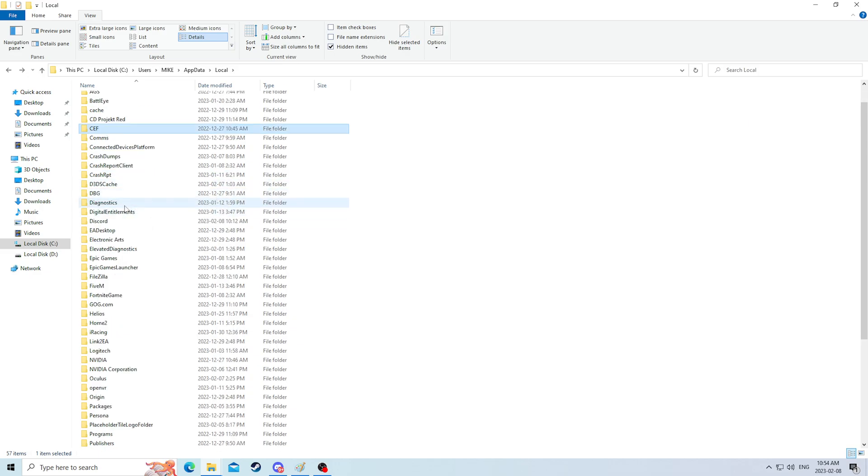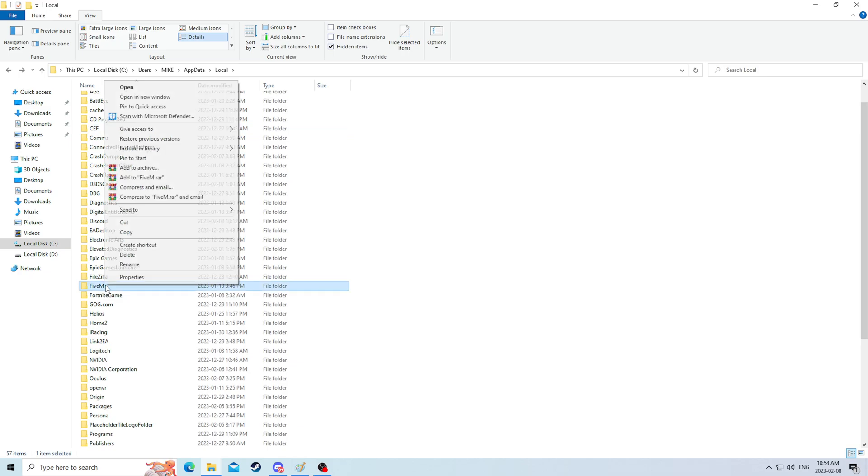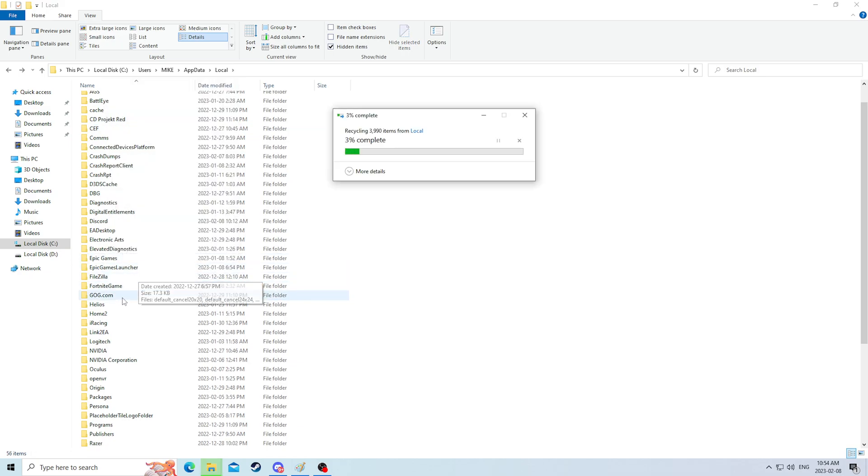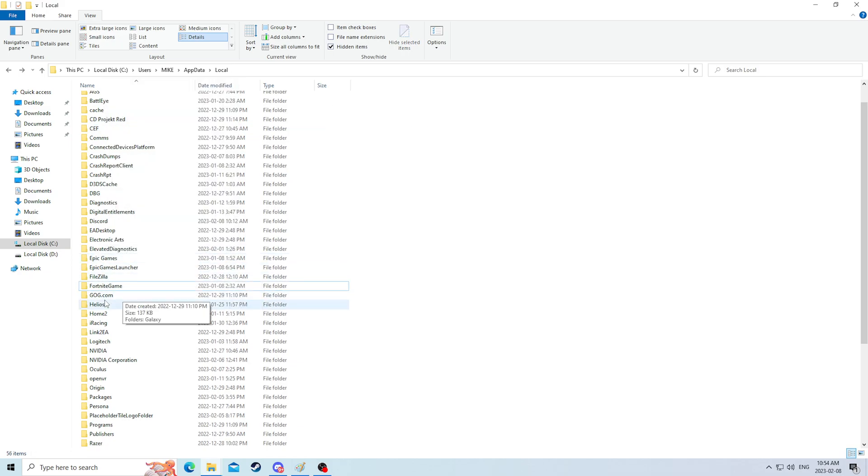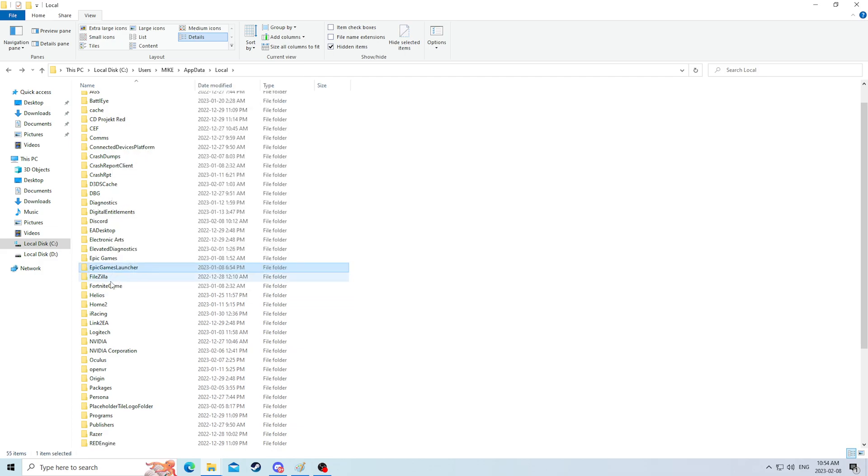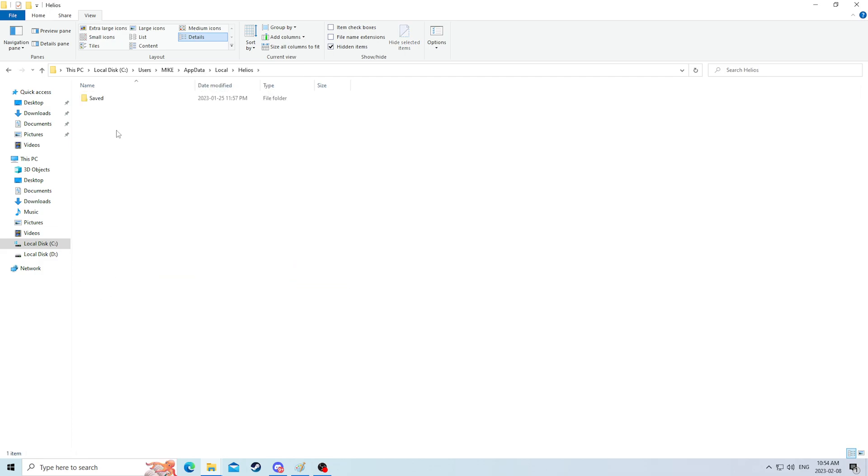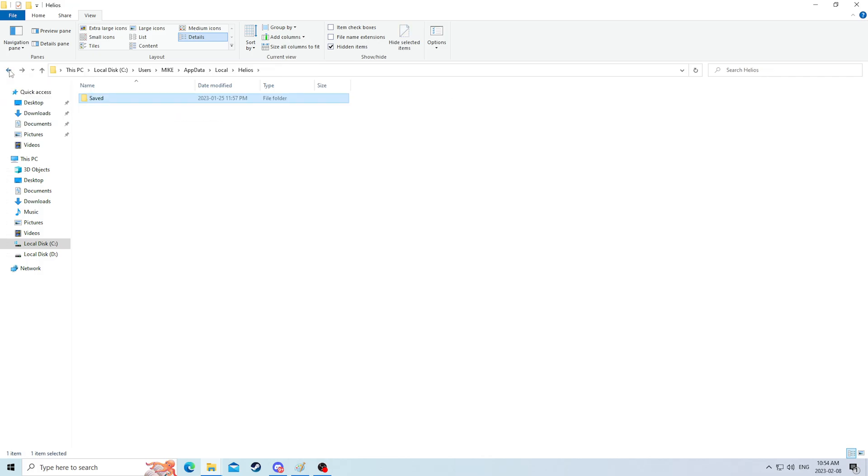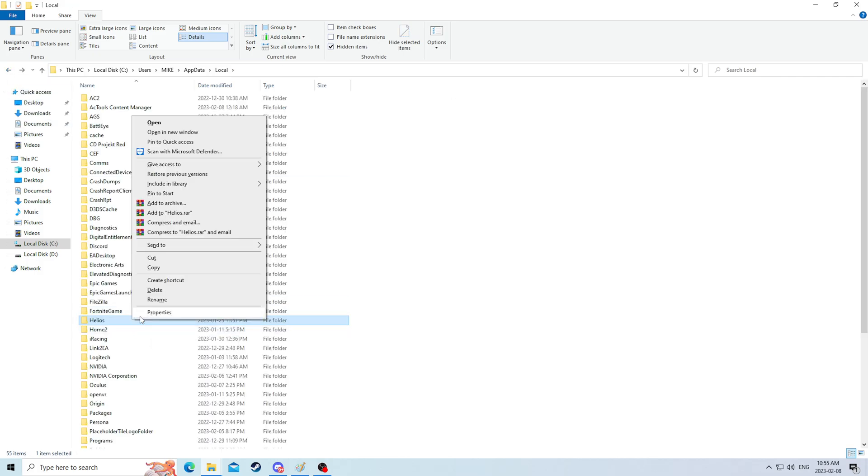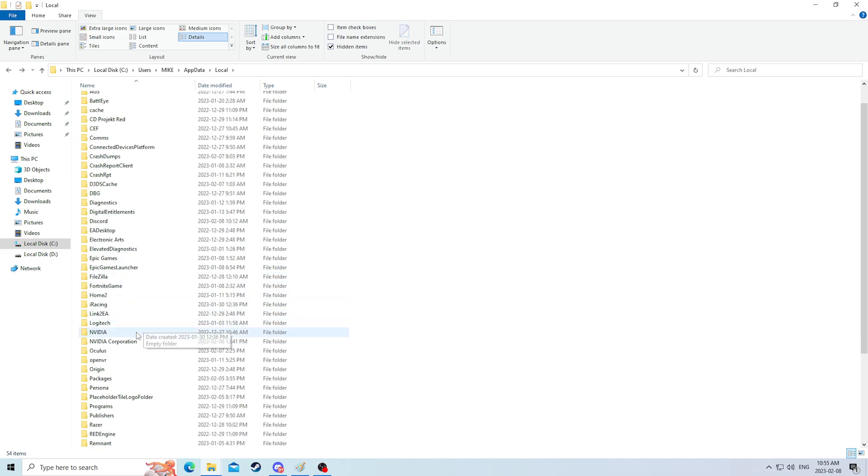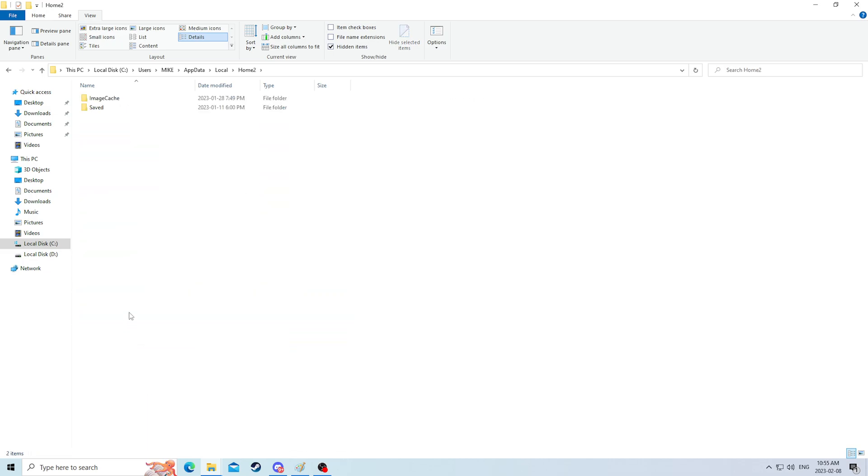I don't know what CD project red is. I actually do, it's the cyberpunk creators, but that's an example of how you can just look to see what is in here and what is going on. So personally myself, I don't recommend deleting a lot of stuff from here unless it's things that you know that you're not going to be using.